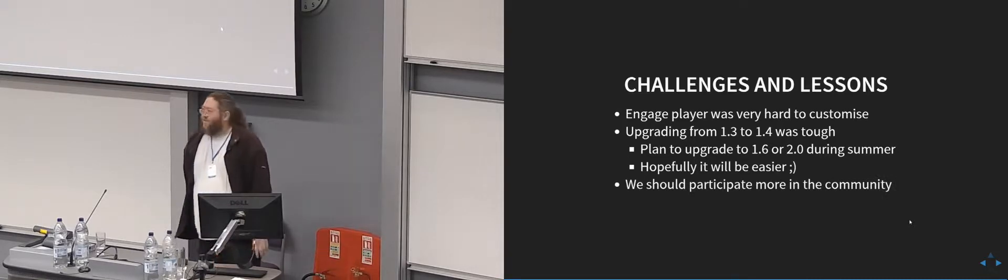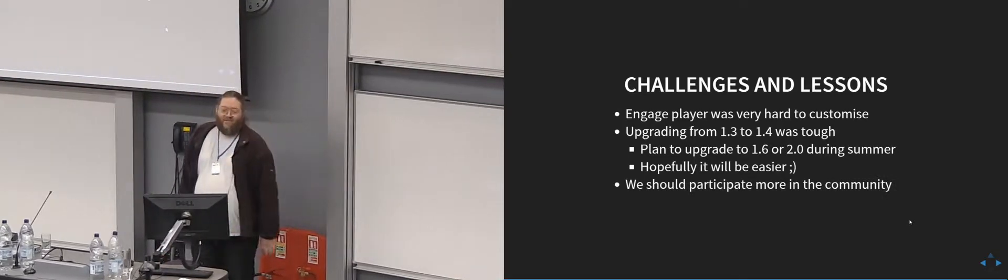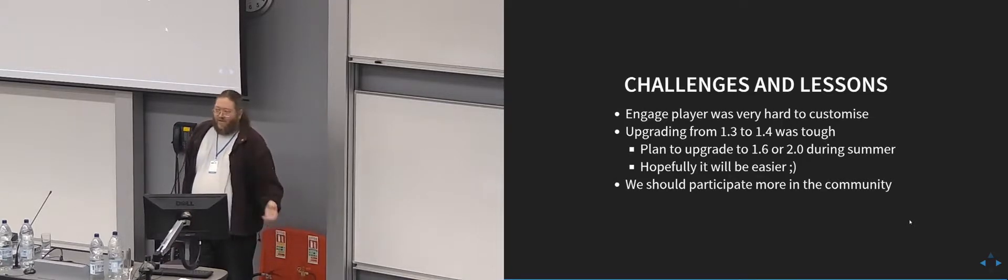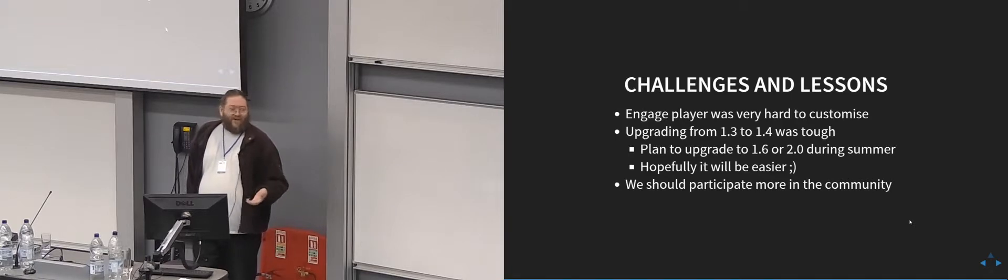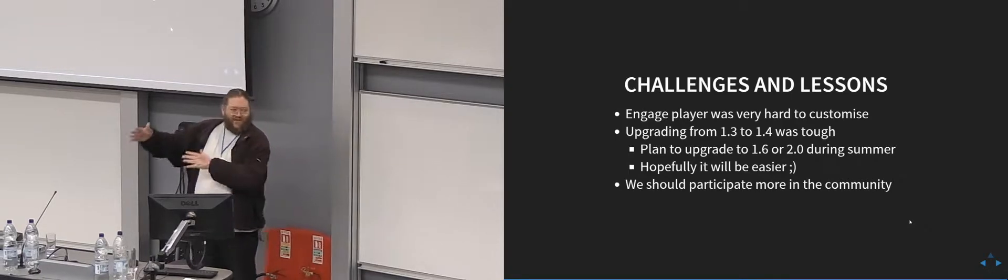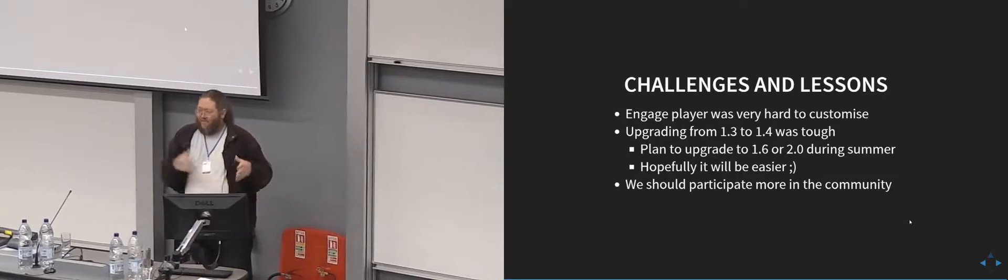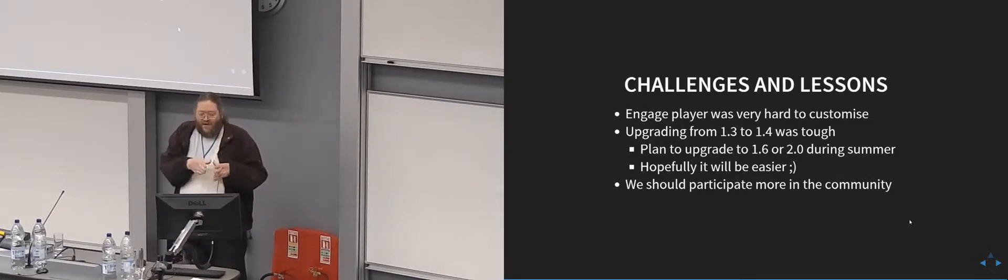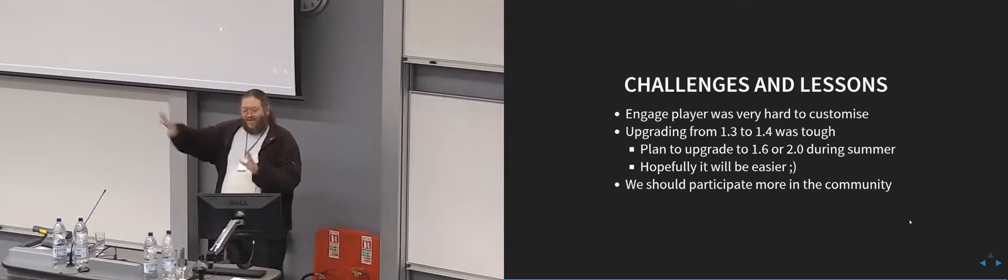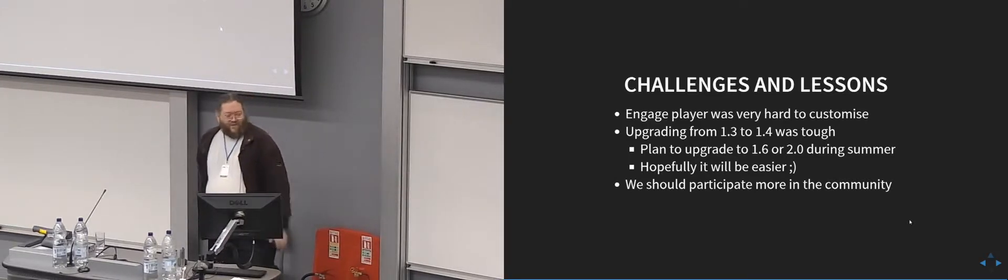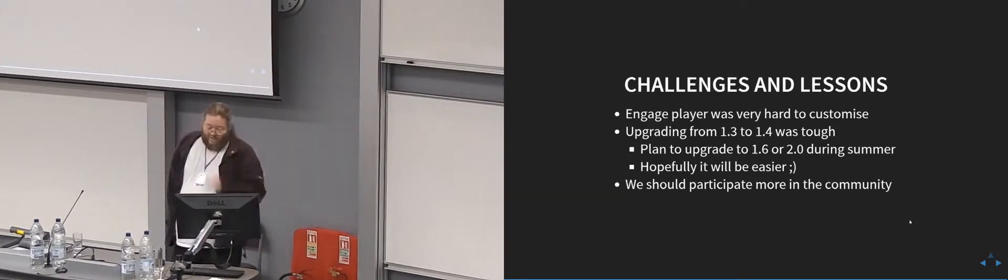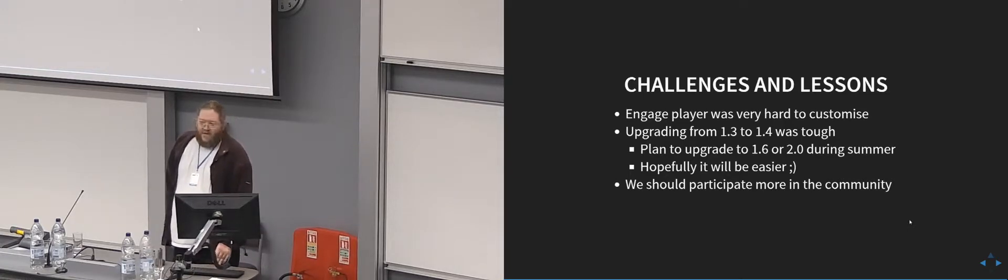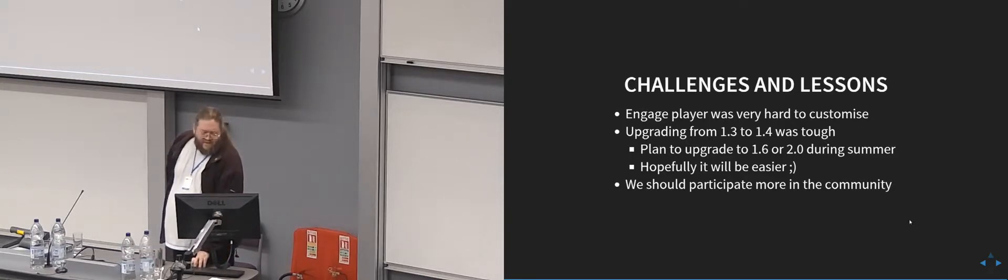We should participate much more in the community. We don't give back enough, and part of it is because, as I said before, we go for months without thinking about it. It's quite hard to stay engaged in something that we intensively work on it for a couple of months at a time and then after that we just forget about it and have to move on with other jobs. But we need to do much more in engaging with community and stuff. We also don't have any Java developers, so that's a bit of a problem.